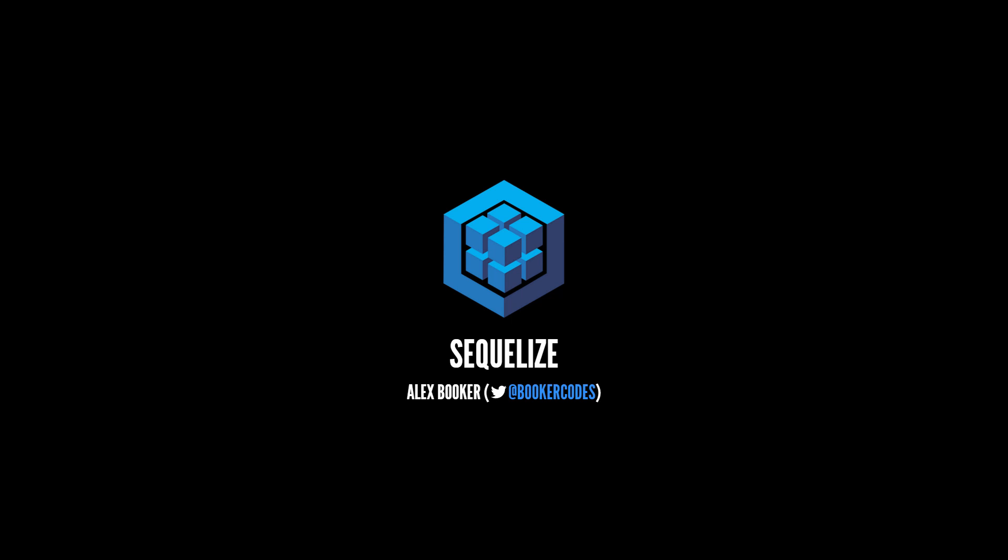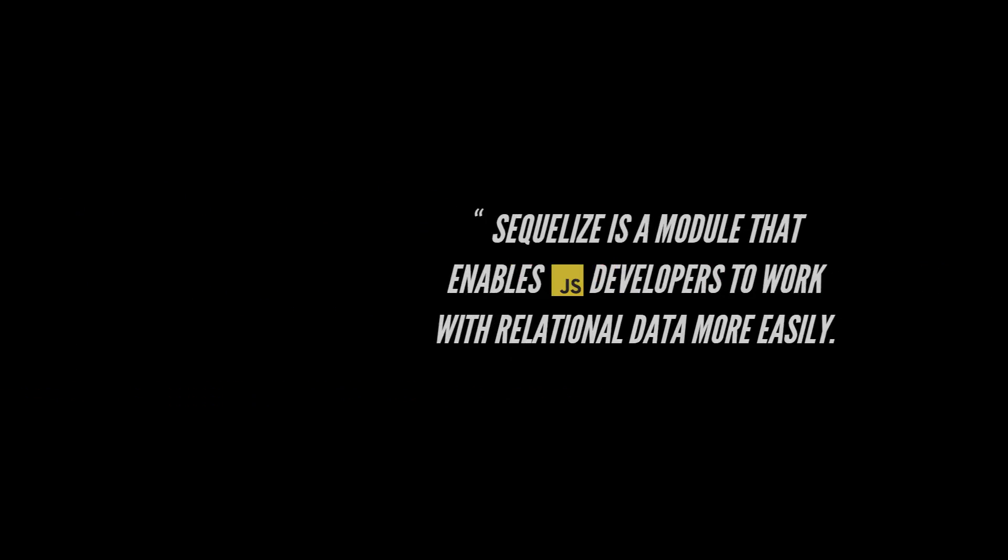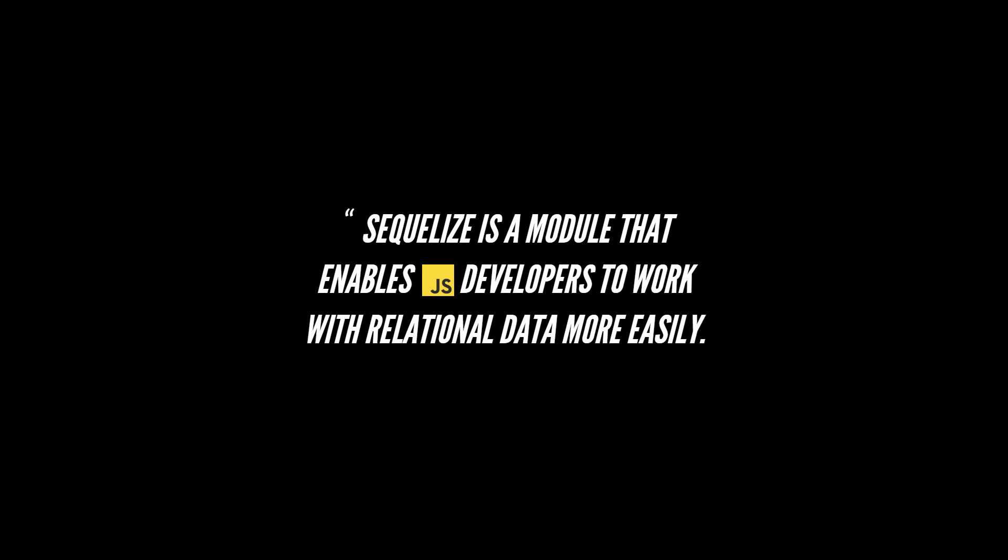First off, what is Sequelize? Sequelize is an open source Node.js module that makes it easier to work with relational databases including but not limited to MySQL and Postgres.